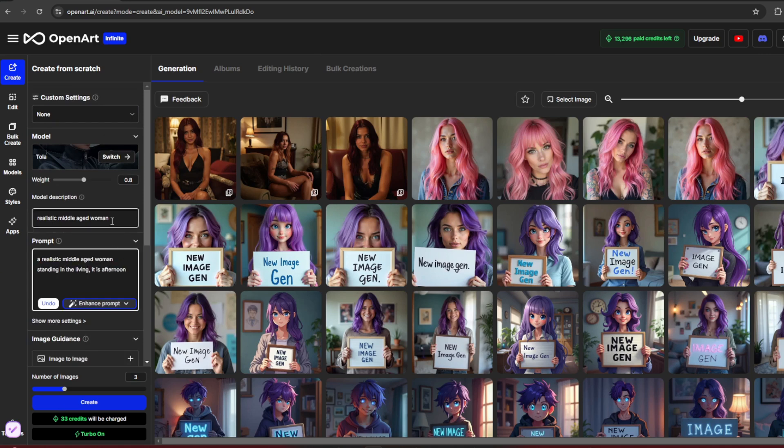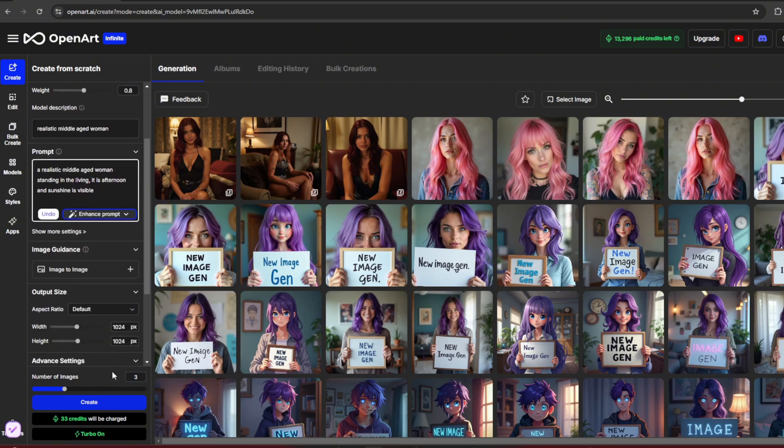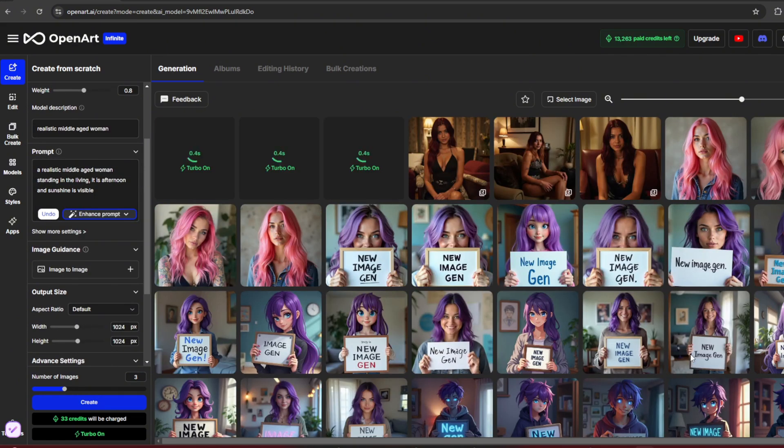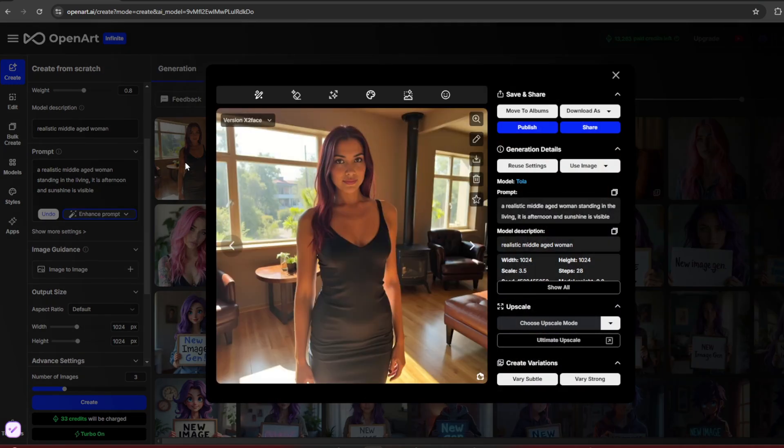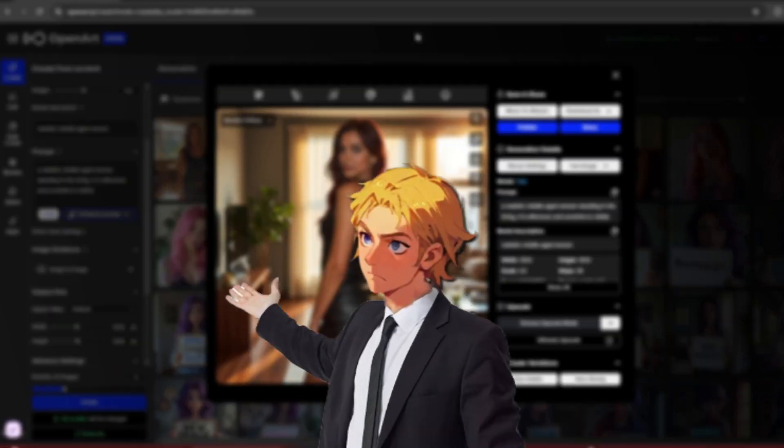Once done, click Create, and let's see how it does. It's done, and the results are amazing. The images maintain absolute consistency in both facial and body features. They're also realistic and generated in literal seconds.